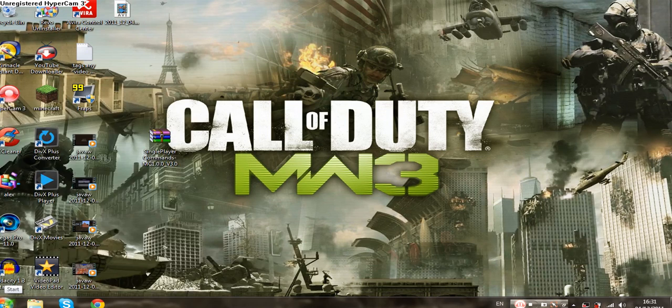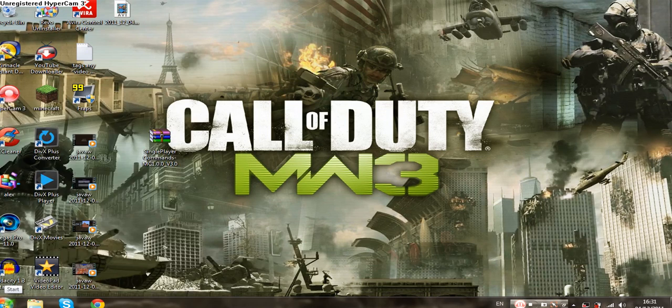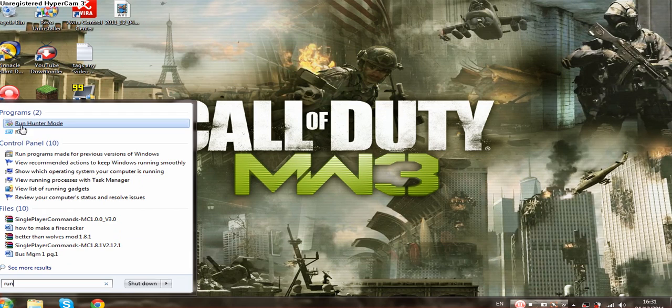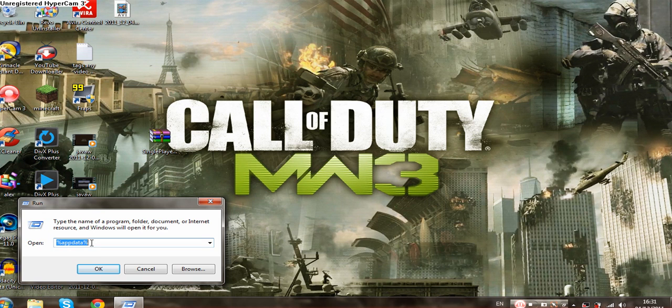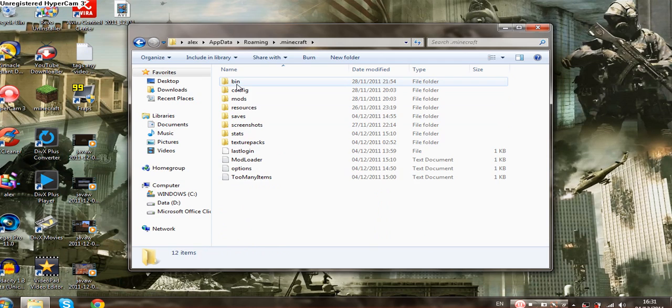Go into run and write this in: percent app data percent. Click ok, click into .minecraft, double click bin again, and you're going to see Minecraft.